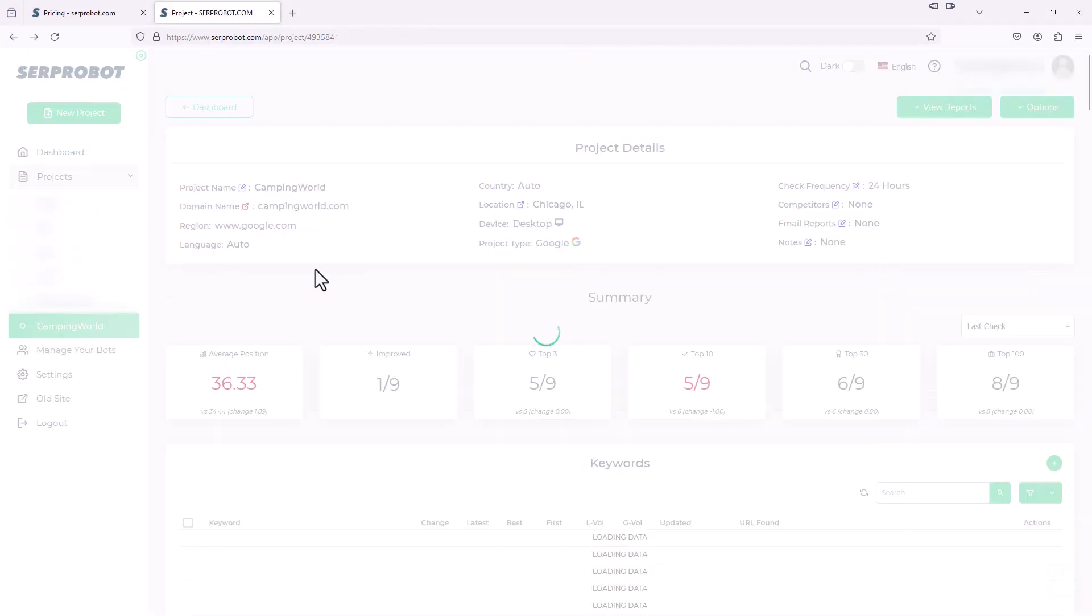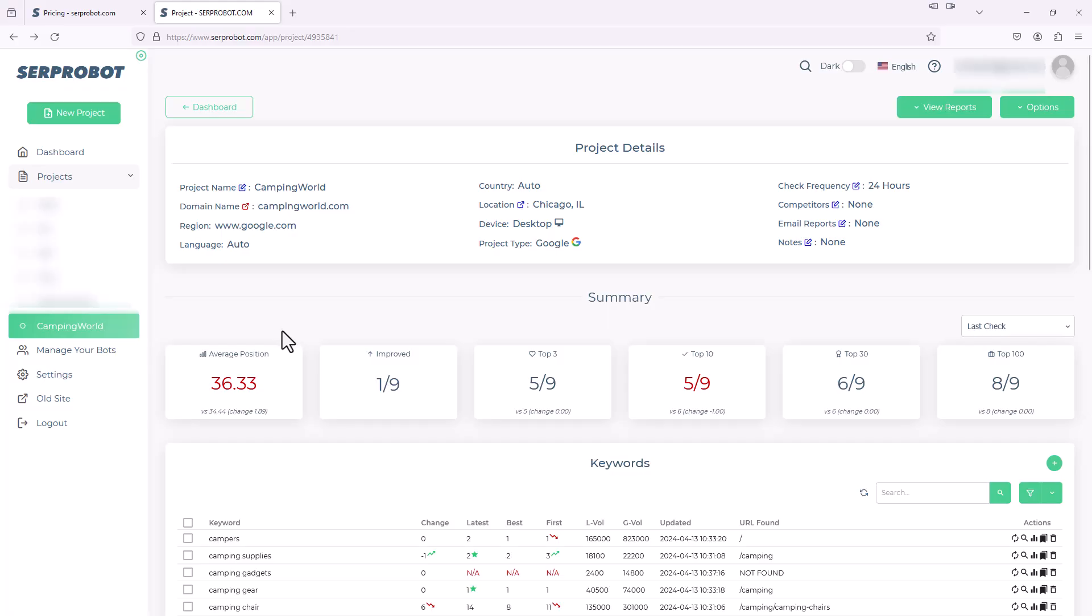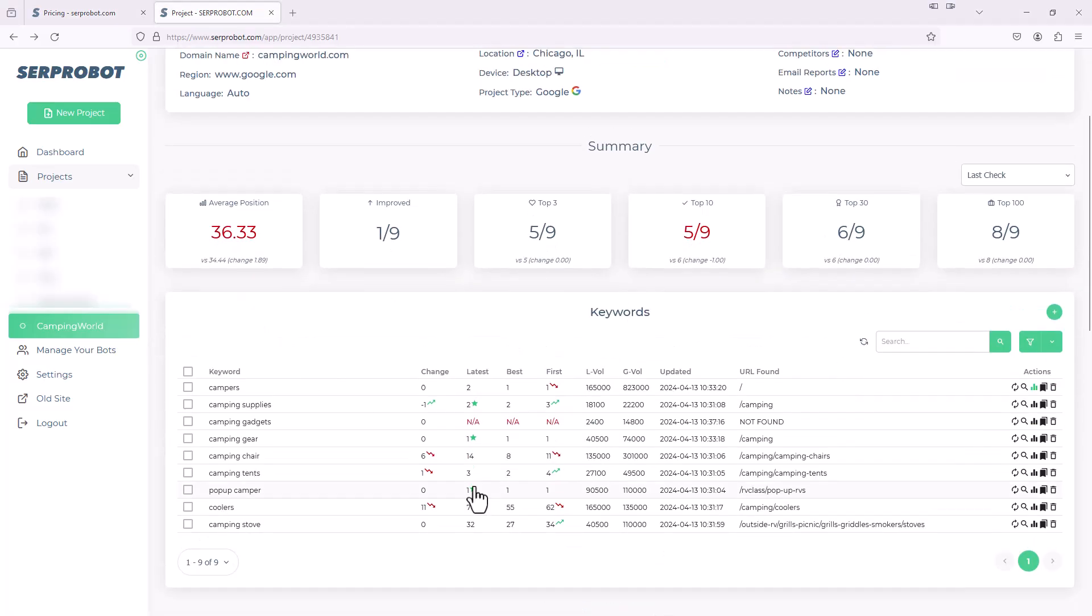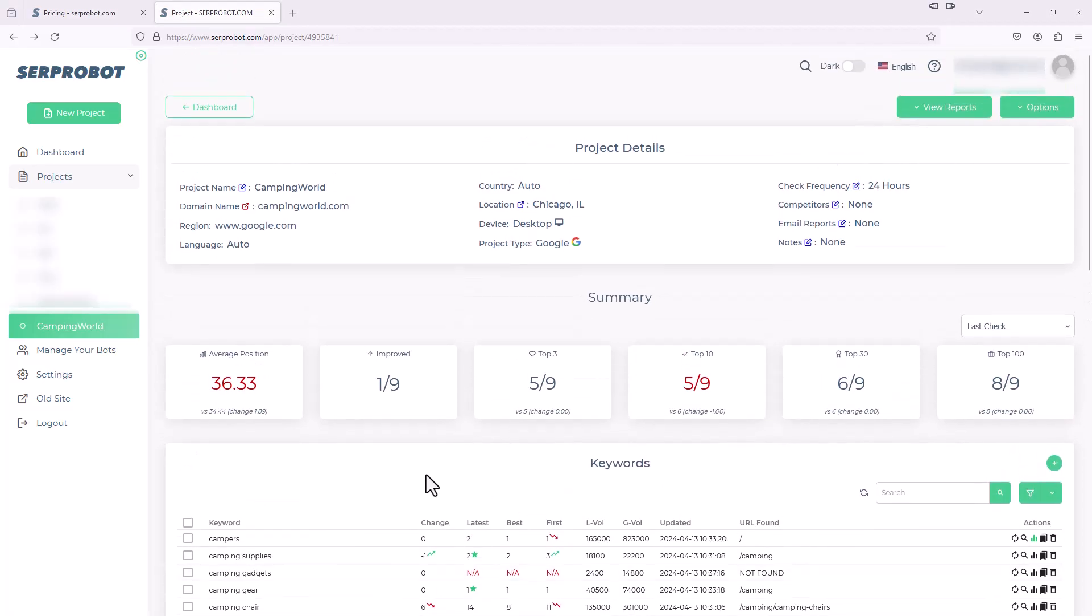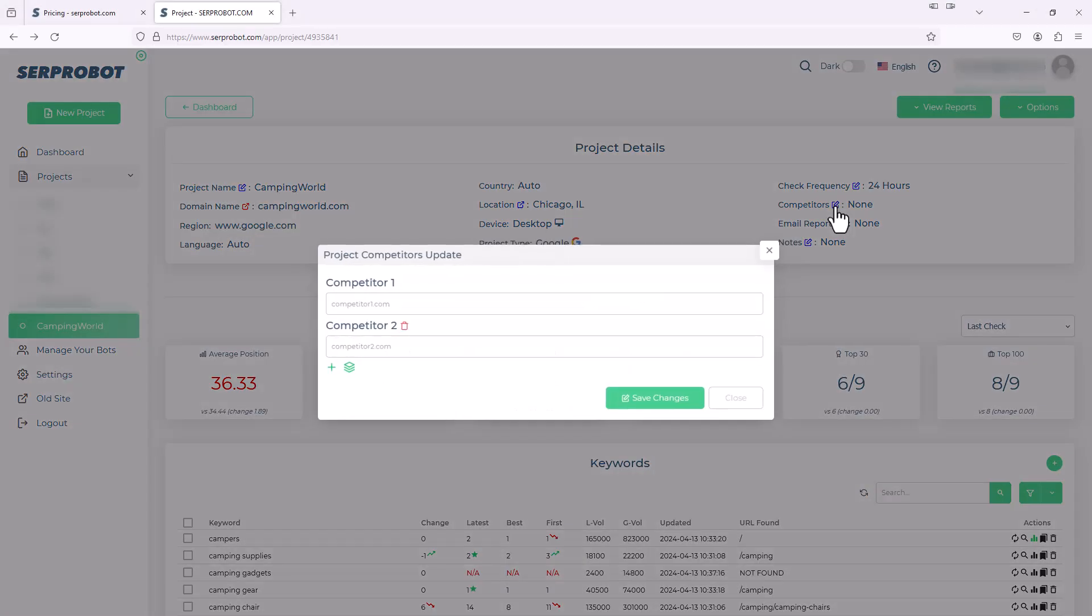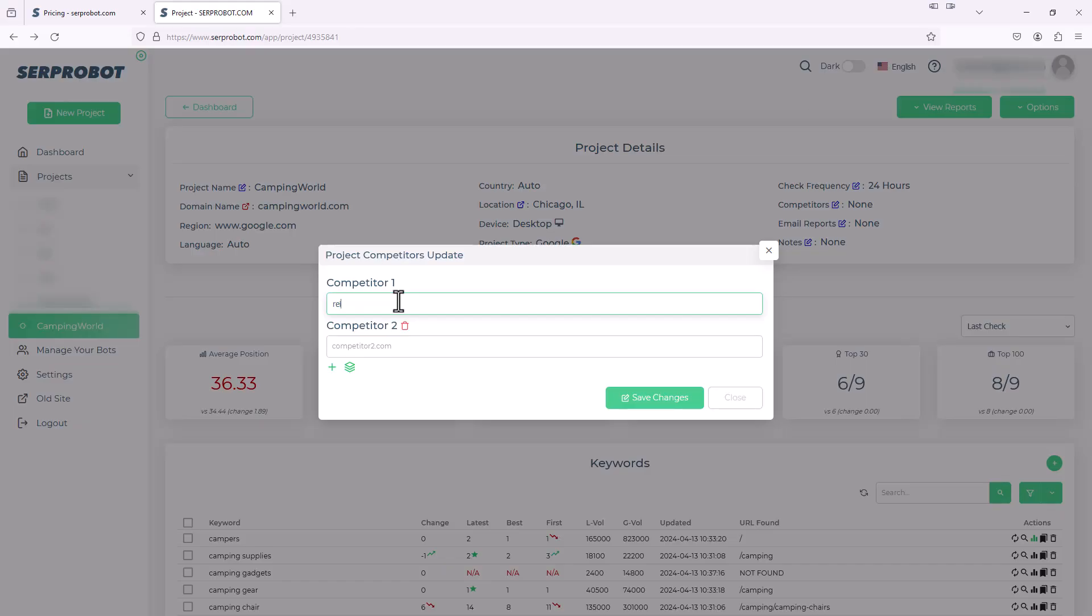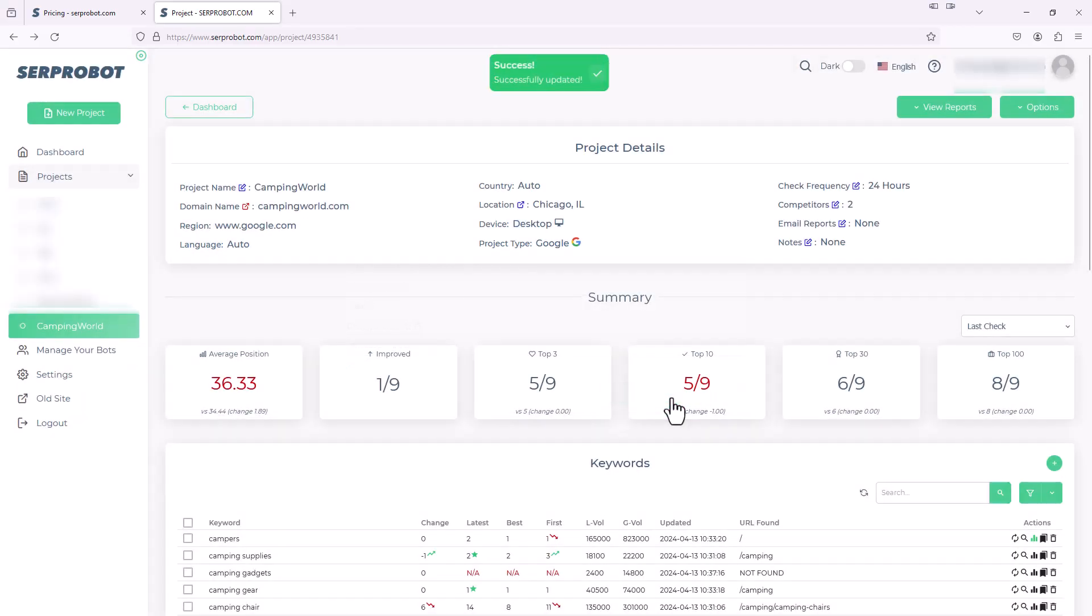We'll go back to the prior page. So another thing we could do is we didn't add any competitors yet. But up here, you'll see something that says competitors. And right now, it says none. So if we hit this edit button, we can add in competitors. So let's do REI.com. And we'll do that kingcampoutdoors.com as well. So we'll hit save. And now you can see we have two competitors added.